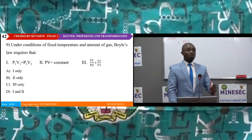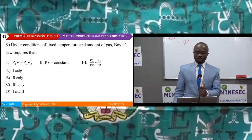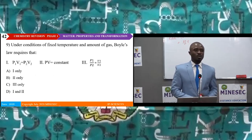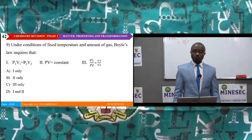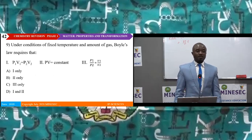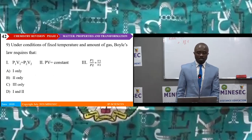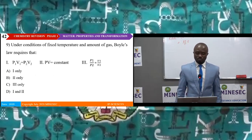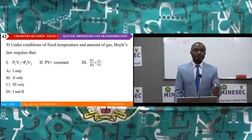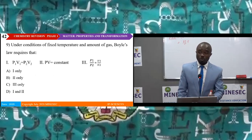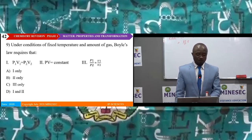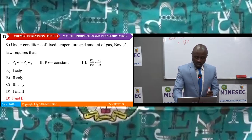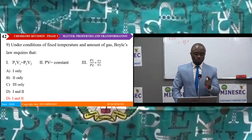Question nine: Under conditions of fixed temperature and amount of gas, Boyle's law requires that P₁V₁ = P₂V₂ and P₁ equals a constant. For Boyle's law, PV = constant, therefore P₁V₁ = P₂V₂. Both statements 1 and 2 are correct.